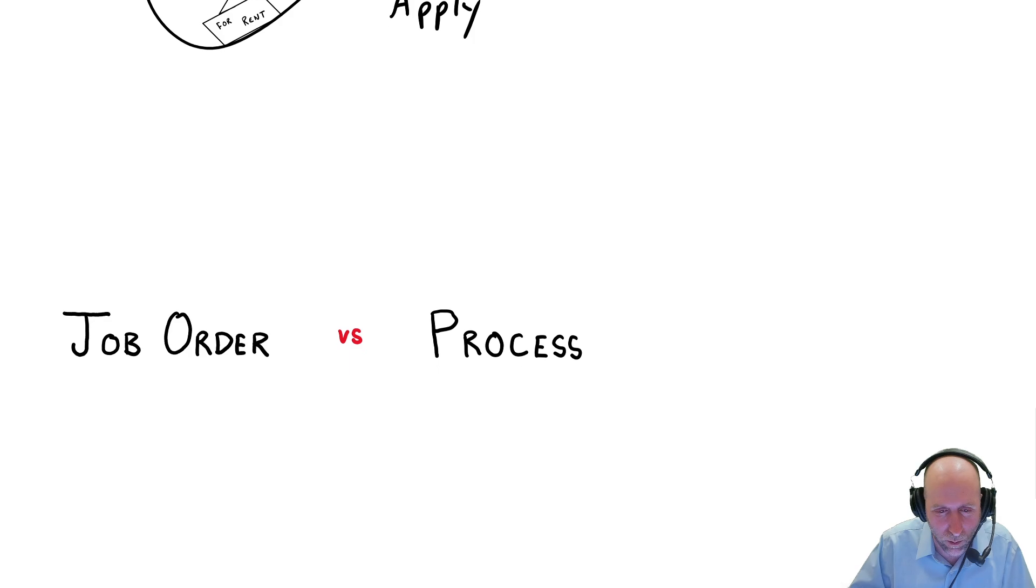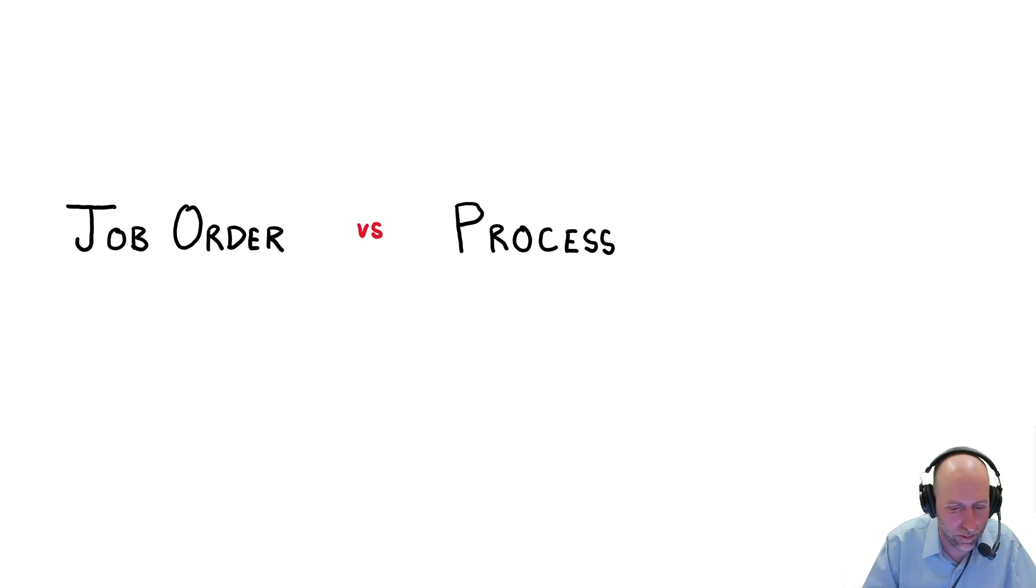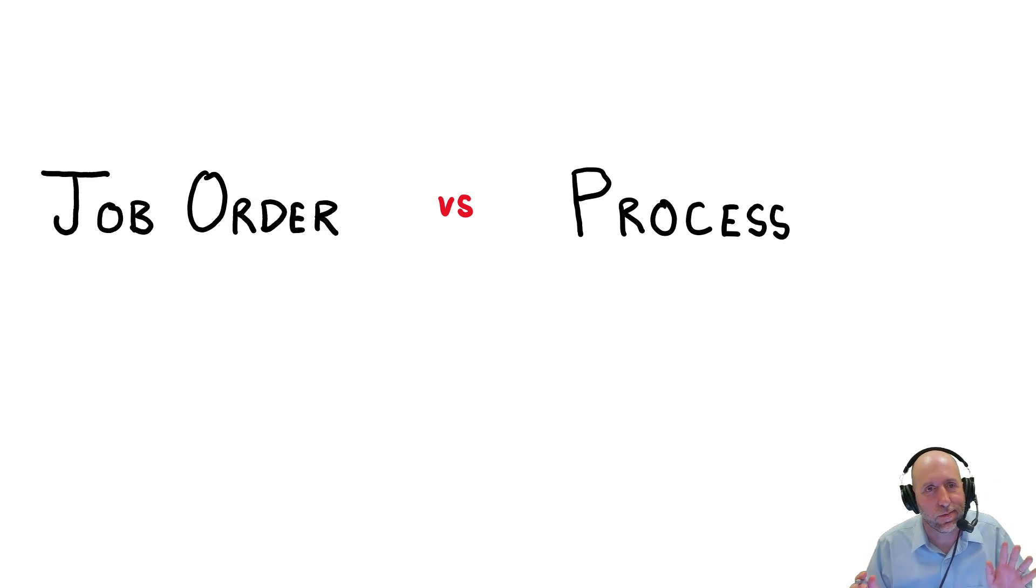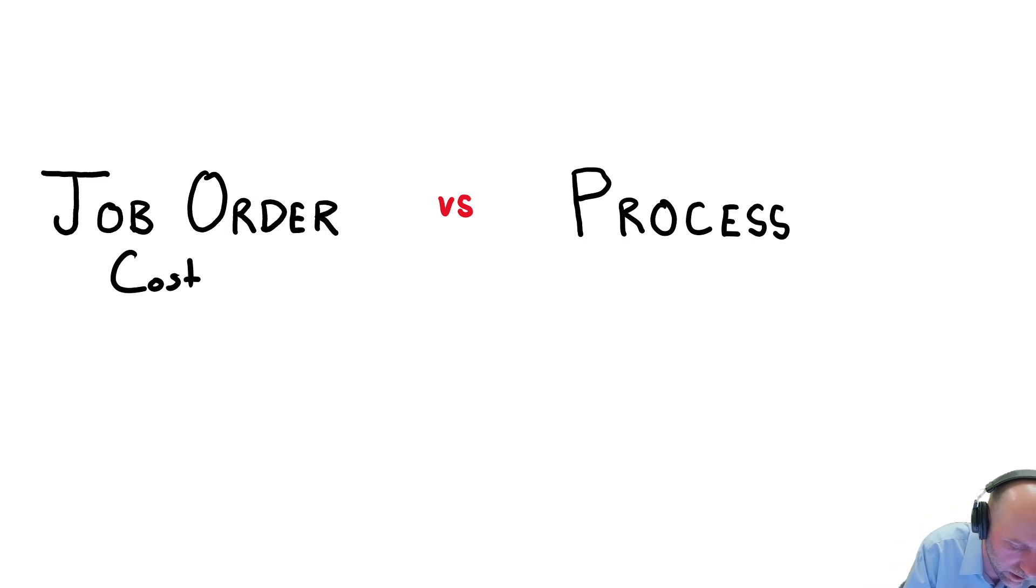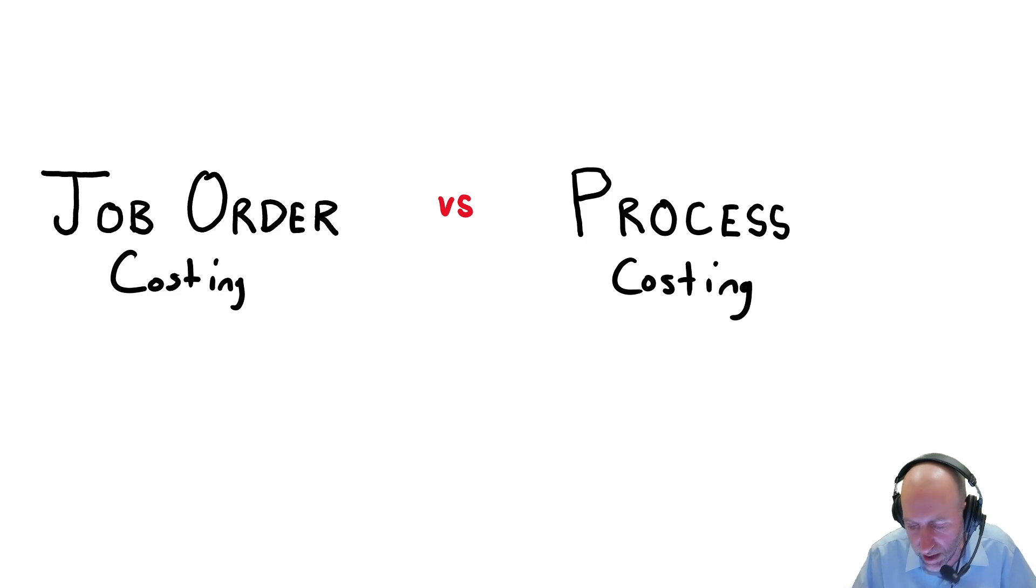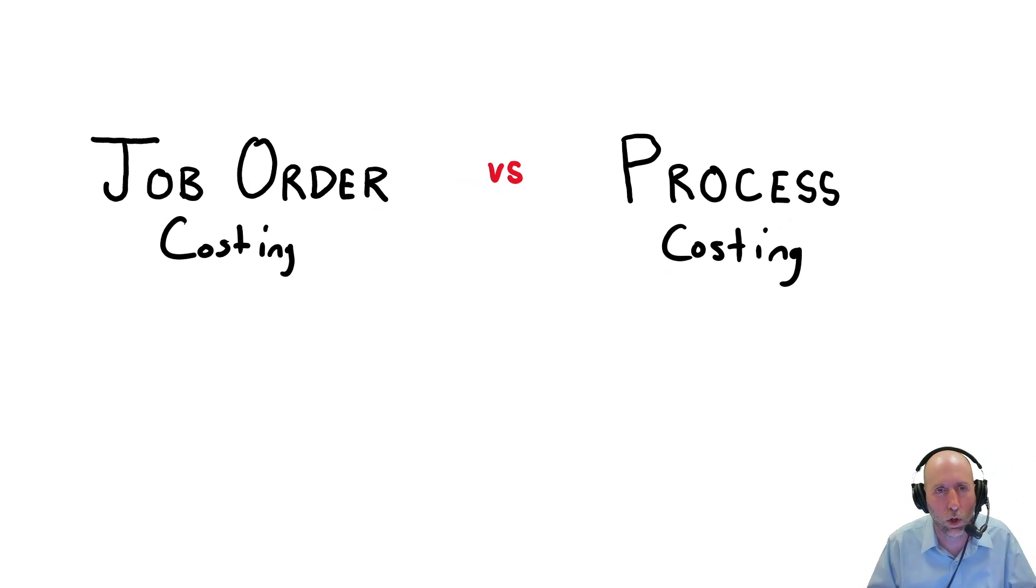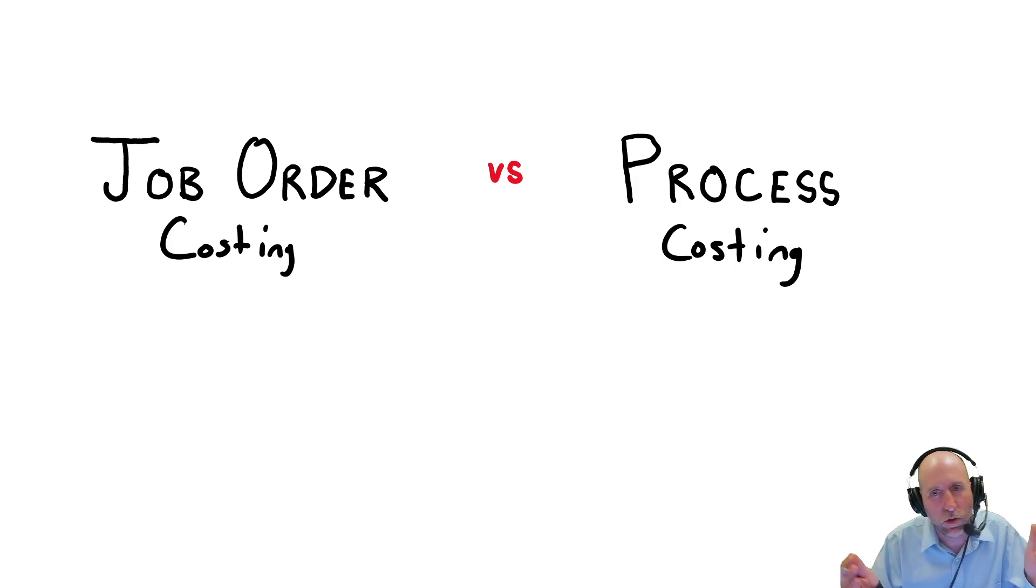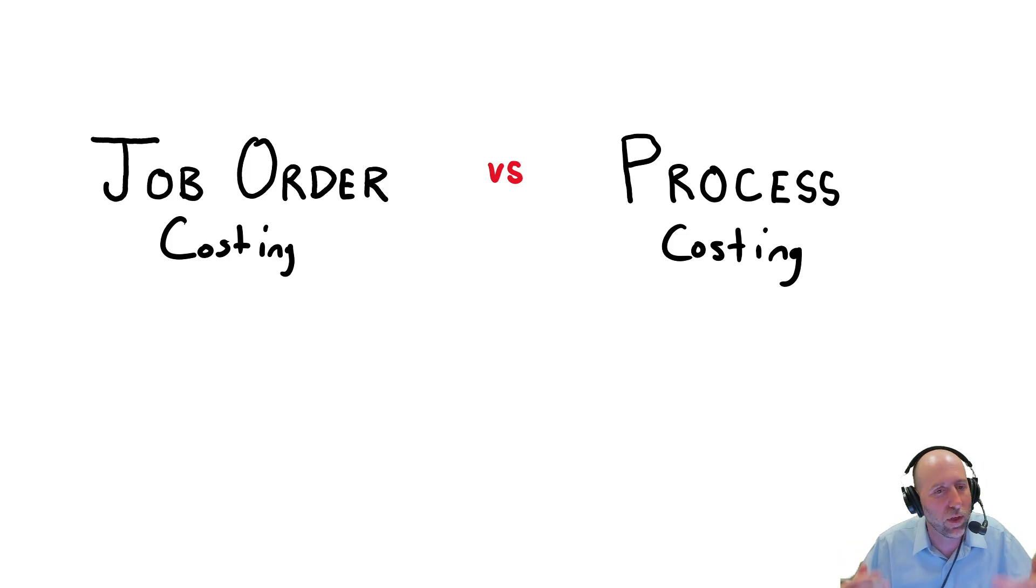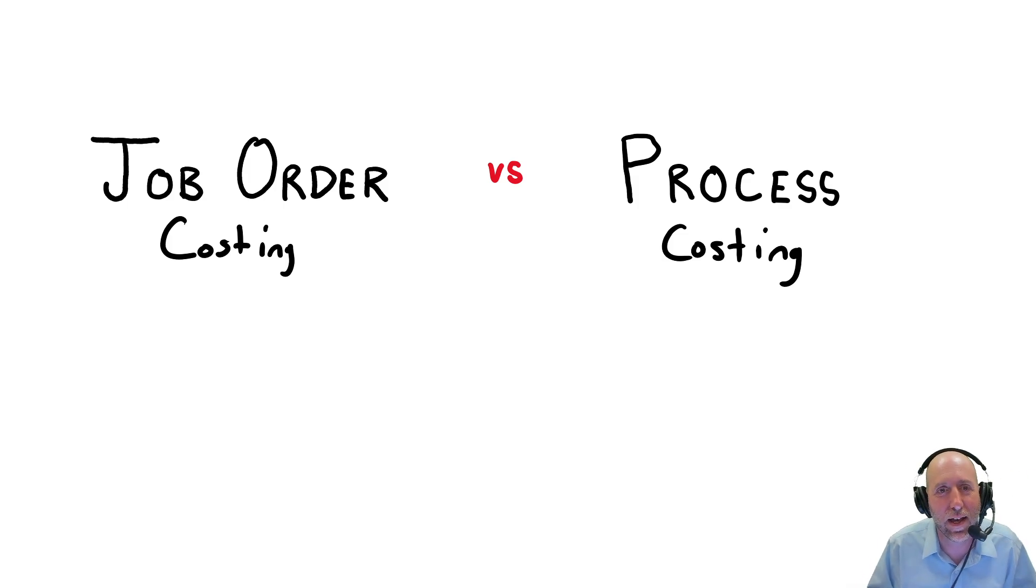One other thing I want to discuss in this intro video is we're going to be covering this module, Job Order Costing. And next module, we're going to look at process costing. And I just wanted to contrast the two. And they both use predetermined overhead rates to apply overhead, just as we discussed. They both have the same problem of material and labor being known and overhead needing to be estimated.